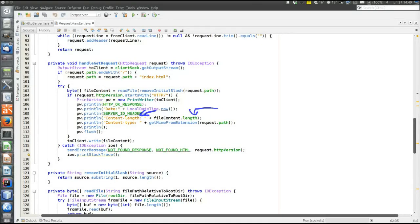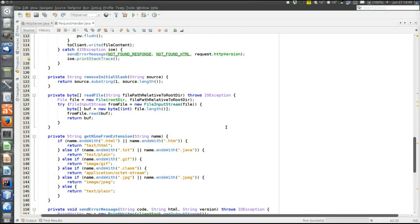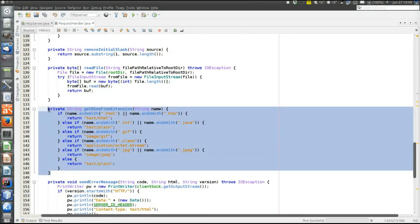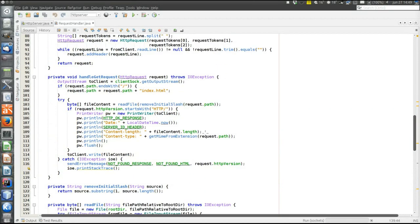The browser will try to read the content-length number of bytes. We also specify the content-type header using a MIME type determined by file extension. Then the OK response and all headers are sent, and finally it's time to write the actual file content. Then we are done, provided the file was found.